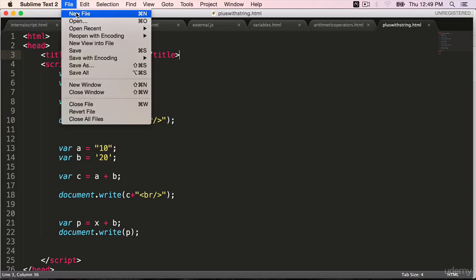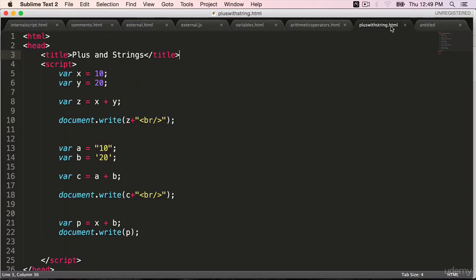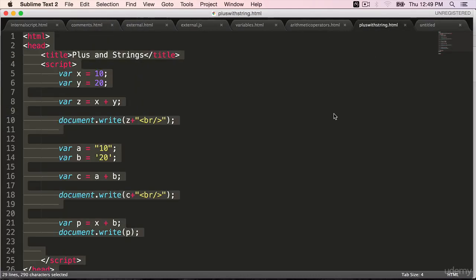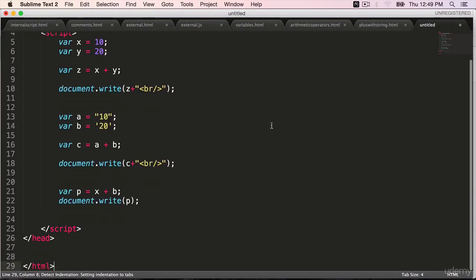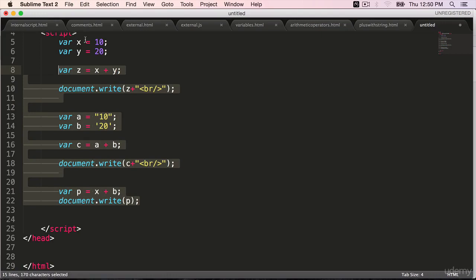Get started by creating a new file. Copy over the code from plus with strings. Delete everything in the script block except for the declaration of X and Y.